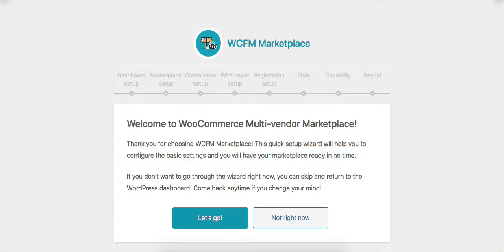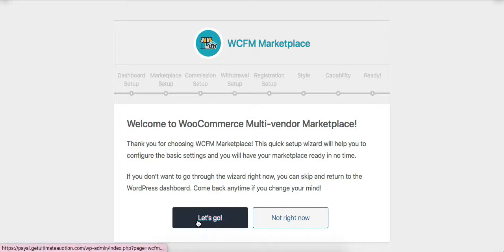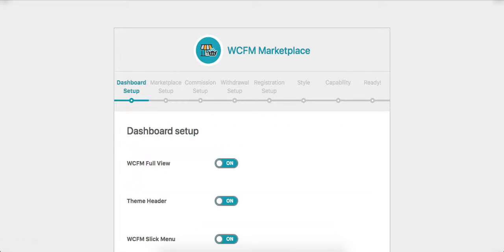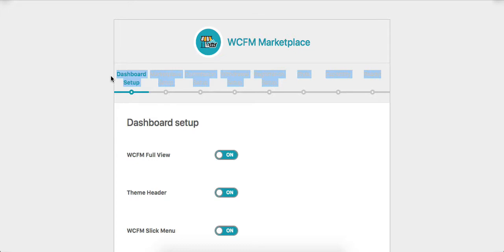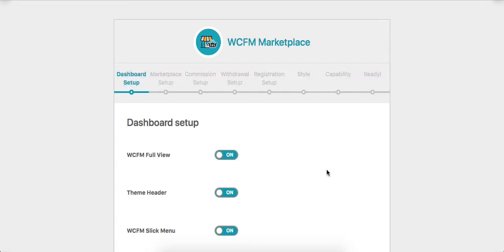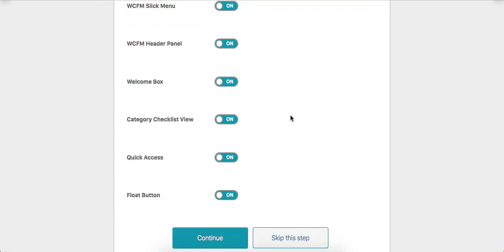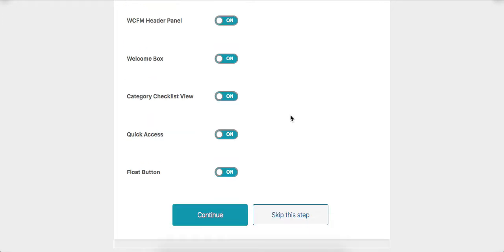If you want to go through these steps for configuring the basic settings, click on the 'Let's Go' button. You can also skip this process by clicking the 'Not Right Now' button.